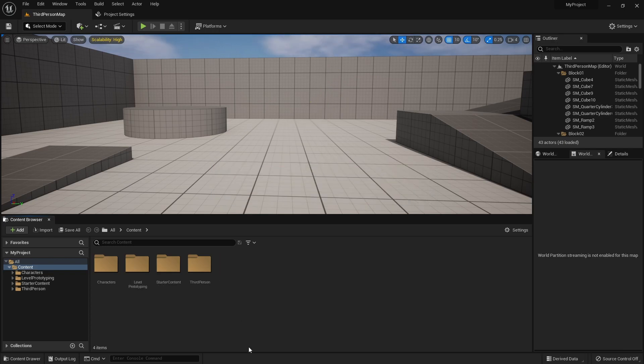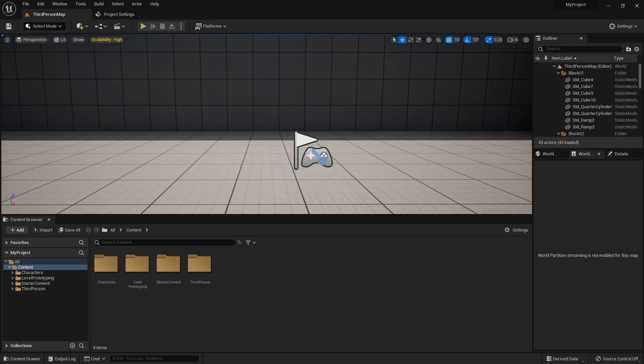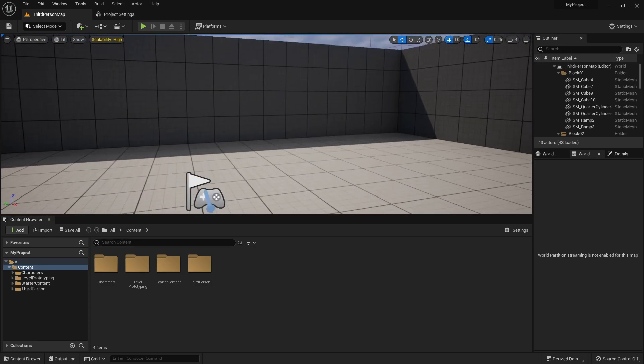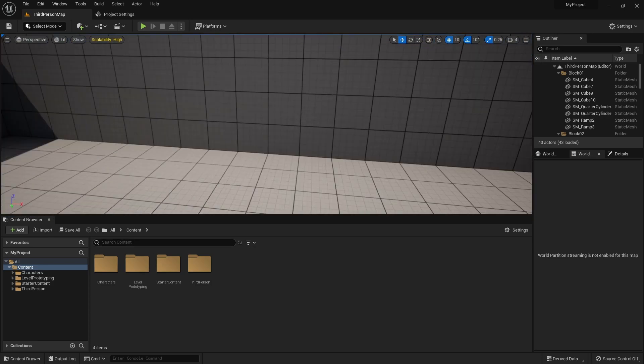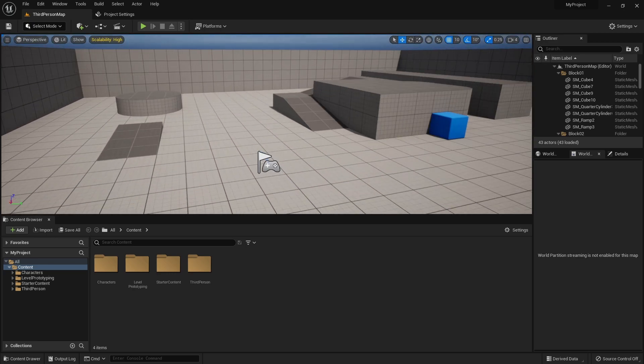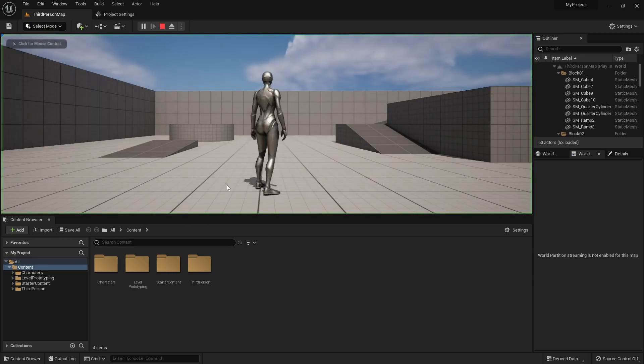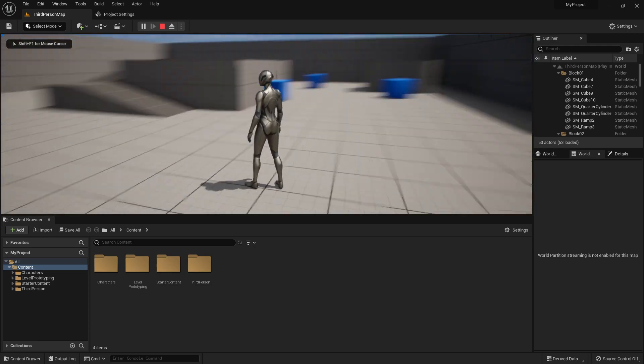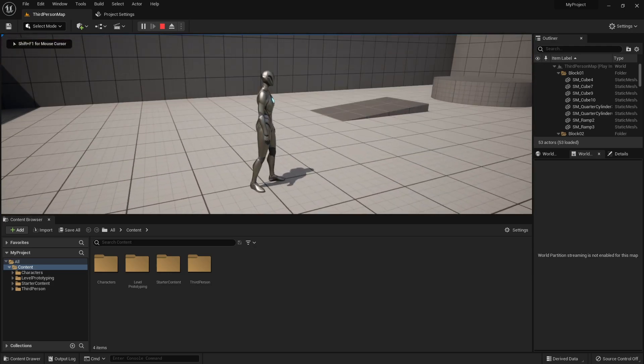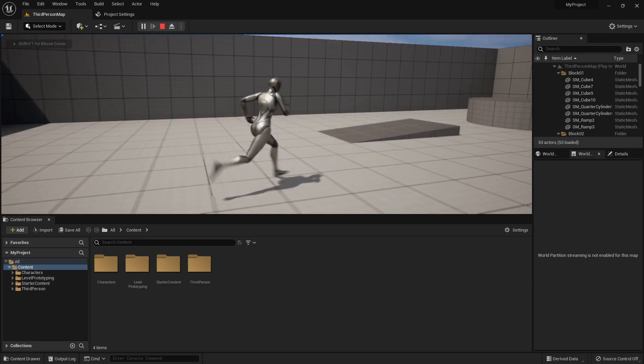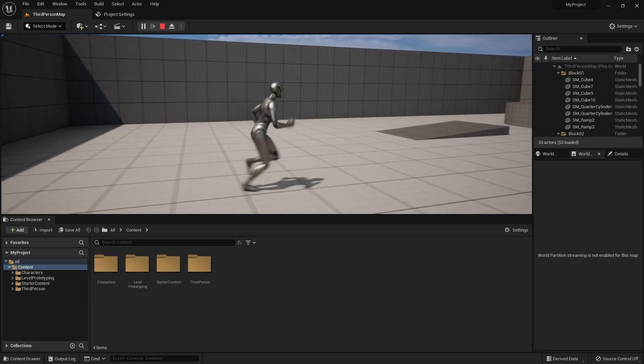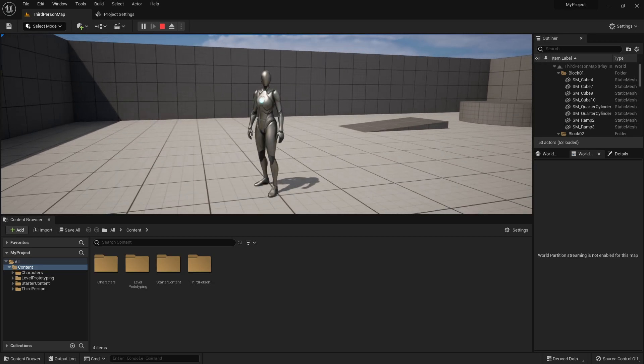All right, so I cut out the three plus minute long deleting of the asset pack there. But if I hit play, okay, we're all good. Can still move, jump. All right, awesome.